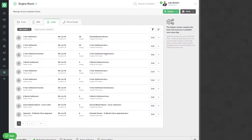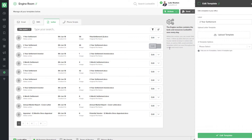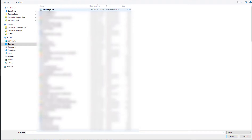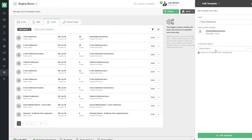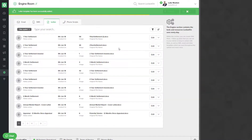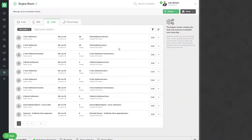Now back in Locked On you'll need to find this letter that you've saved on your computer and re-upload it. To do this hit edit, go into the upload template option, find your document, select it, and then you'll use the edit template option to re-upload your new document to Locked On.